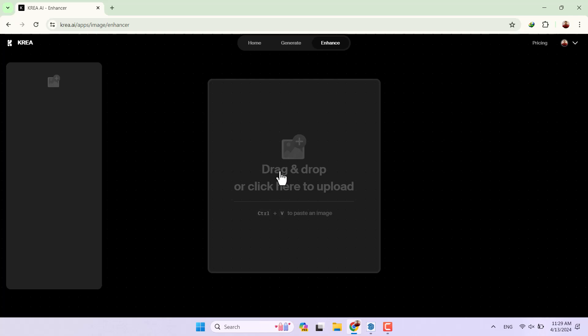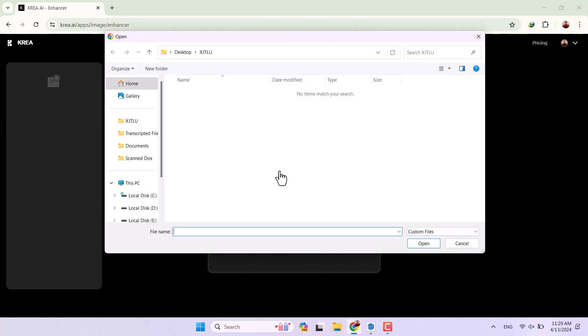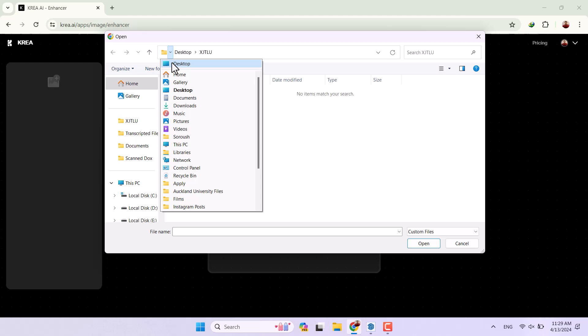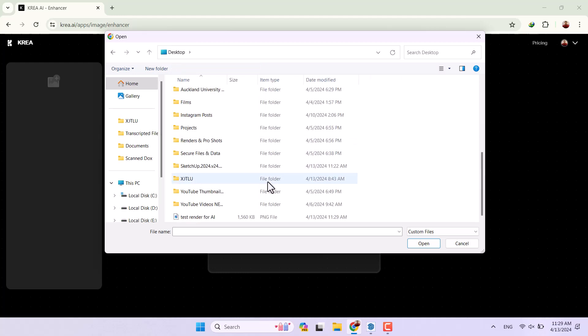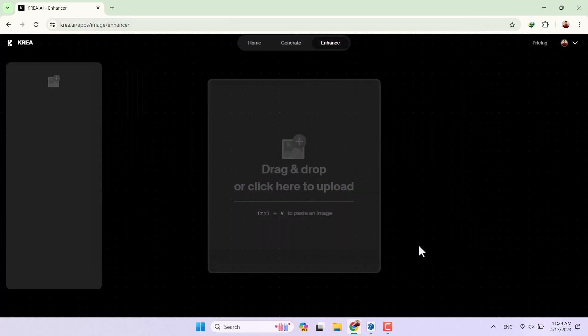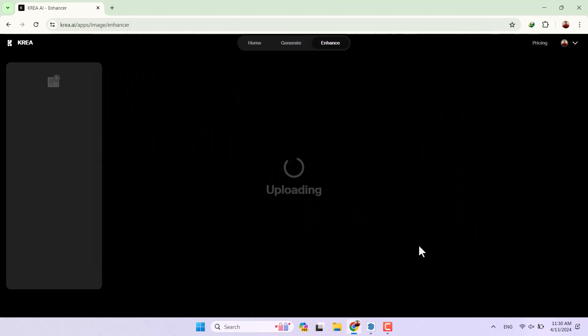It takes a little bit time and after that you can drag and drop your file in here. I'm going to click on it, desktop, test render for AI and I'm going to click on open. It takes a little bit time to upload your render and I will wait for it.